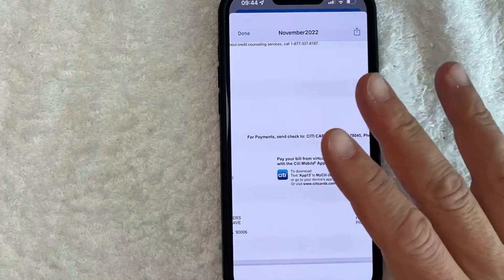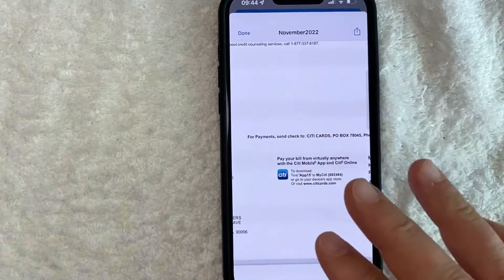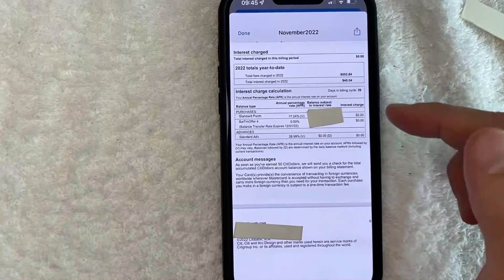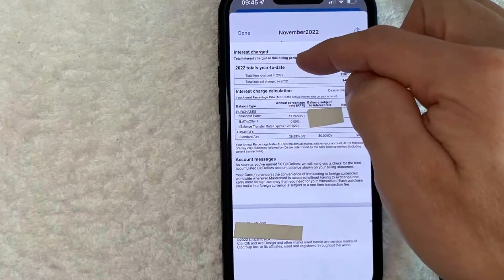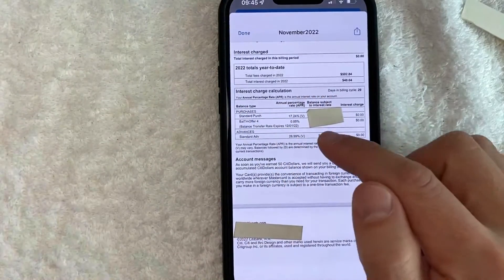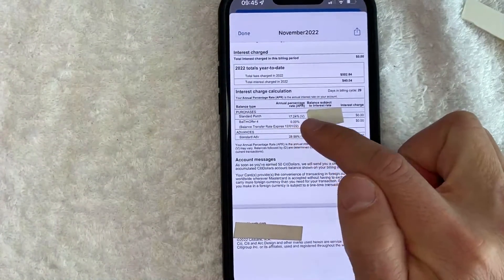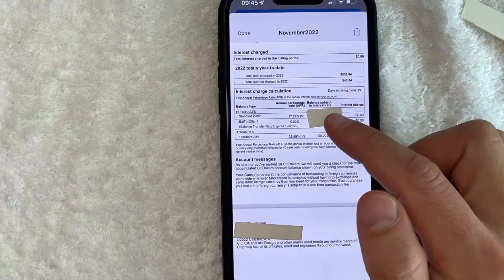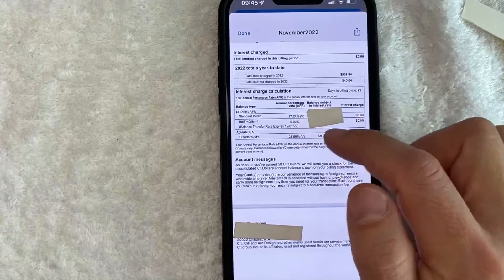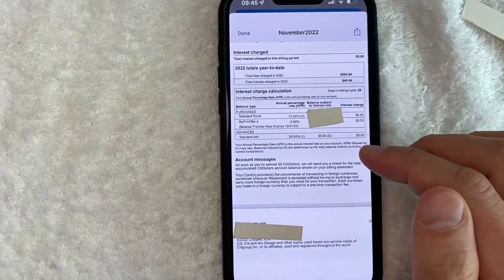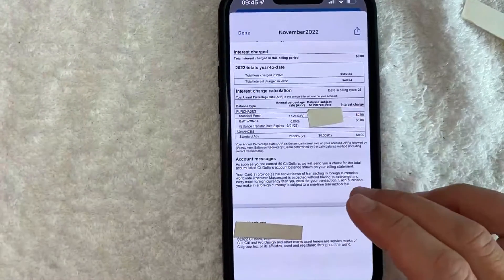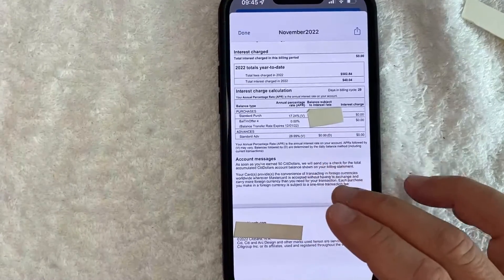Once you click there, you will see an image of your Citi credit card statement. In order to check your interest rate, scroll to the very bottom. Once you scroll to the bottom, you will see a section called Interest Charged, and then you can look under the sub-box called Interest Charge Calculation. As you can see for my card, it's standard purchases: 17.24%. If you have any balance transfer offers, it will list the balance transfer interest rate. And then also Advances — this is for cash advances, if you get credit card cash advances at an ATM or something like that. So that is the second way you can find the interest rate or APR for your Citi credit card.